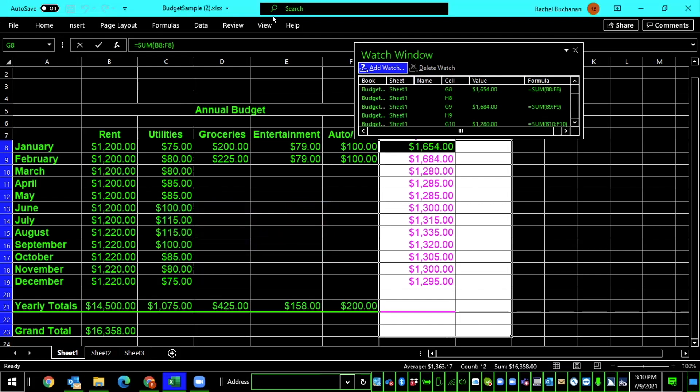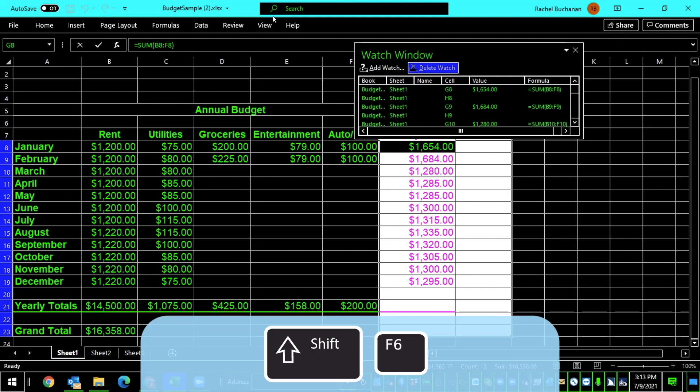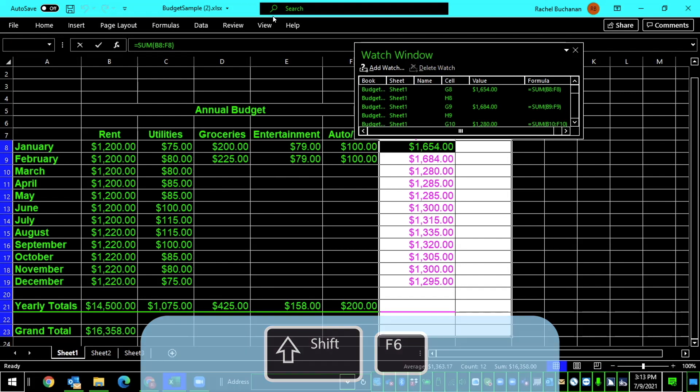So visually on the screen, the watch window has changed, and it takes up more space on the screen the more cells you add to it. If you're using the computer visually, you can just click on the top of this watch window and drag it up to the top so that it doesn't cover up any of the screen. If you're using the computer with JAWS, you won't need to worry about that. Now that I have these cells selected, focus is still in the watch window. To move back to my spreadsheet, I'll use Shift-F6. The screen reader announces: budget sample 2.xlsx, selected range G8, $1,000.